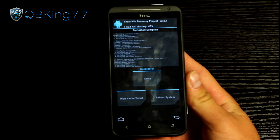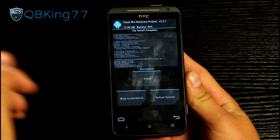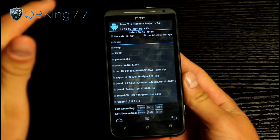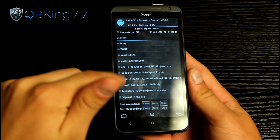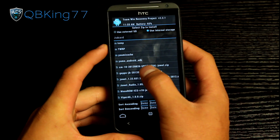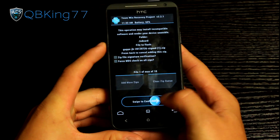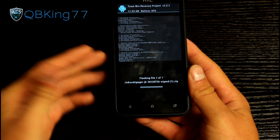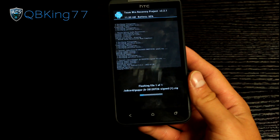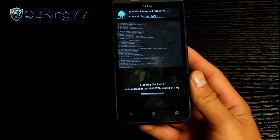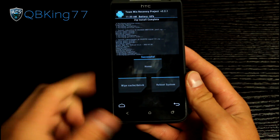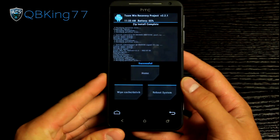Once the ROM zip is done installing, you will see 'successful.' We're not done yet — go ahead and hit the home button and then go back to install. Find that GApps add-on, that Google Apps add-on — the GApps JB zip. Select the zip file and swipe to confirm flash. It's going to install that Google Apps add-on, including the Play Store, Google Talk, and all those good Google apps. It won't take nearly as long as the ROM zip. It says successful and we are done.